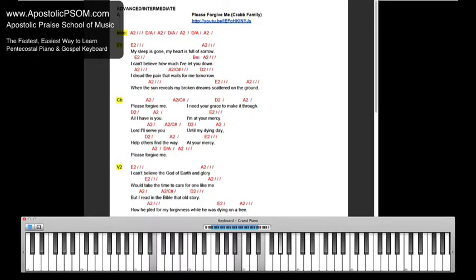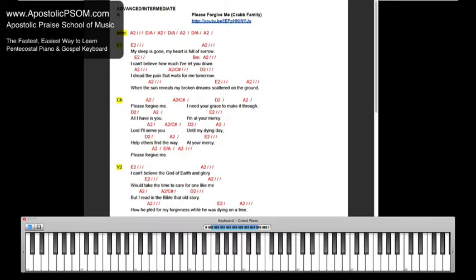My sleep is gone, my heart is full of sorrow. I can't believe how much I've learned to prove.